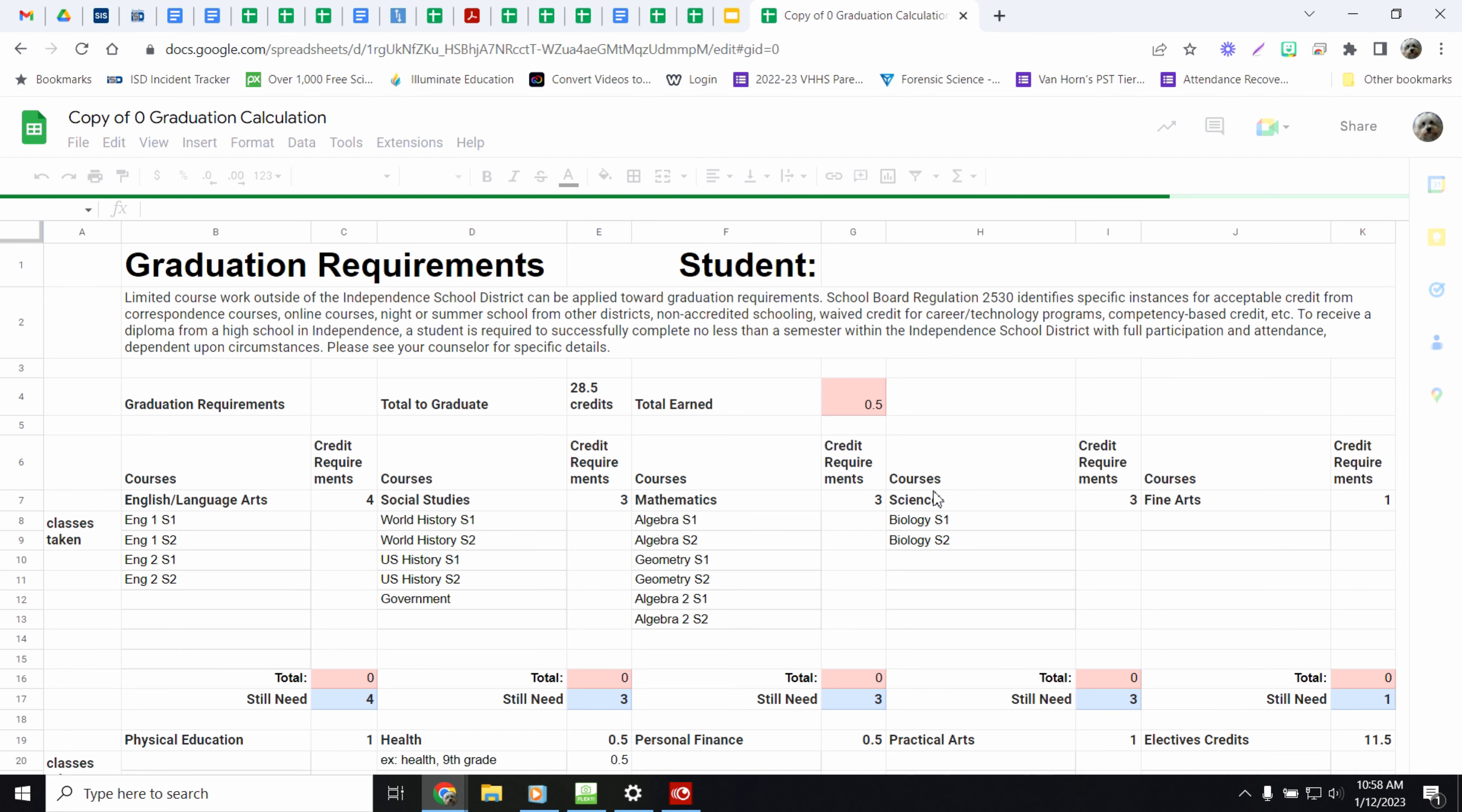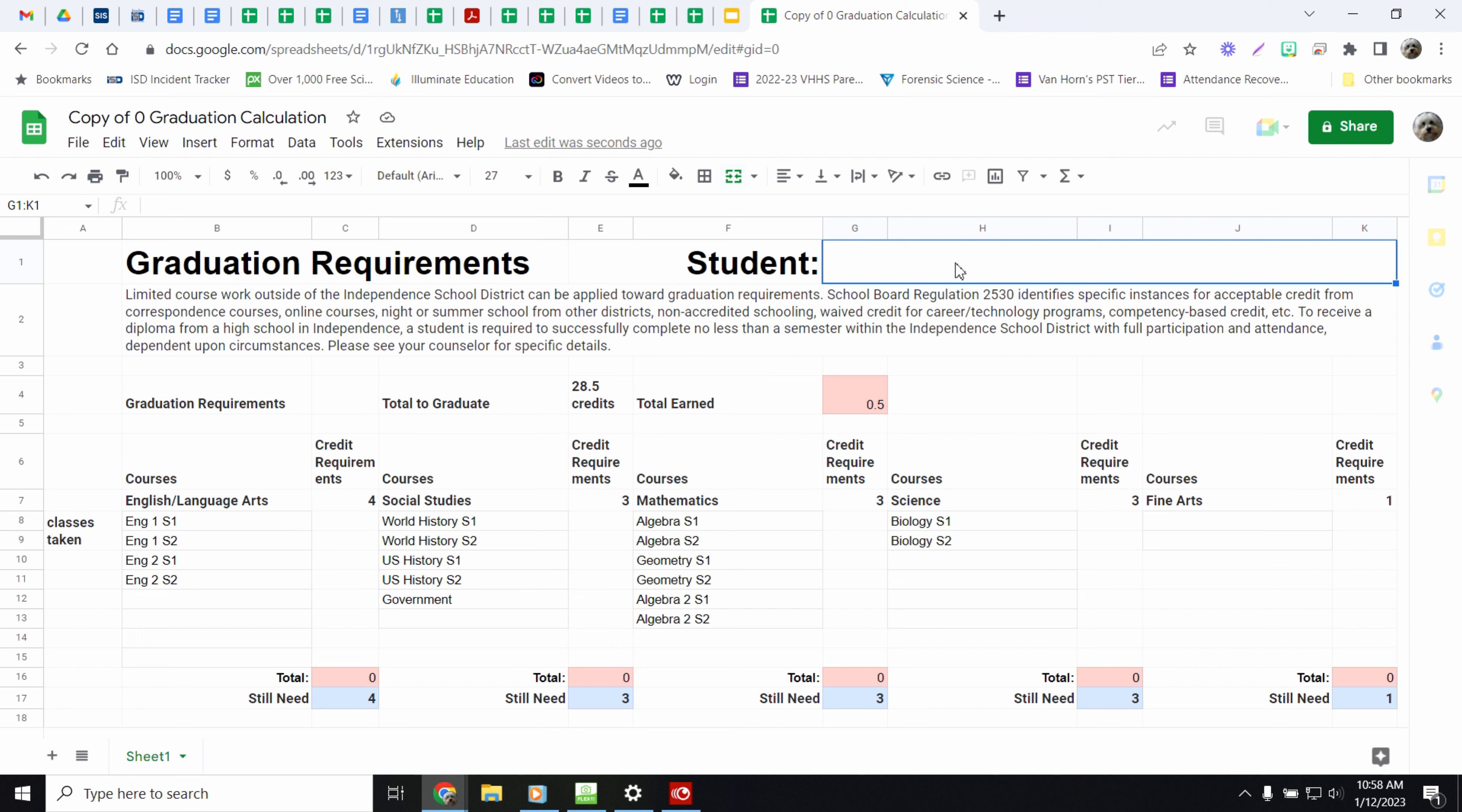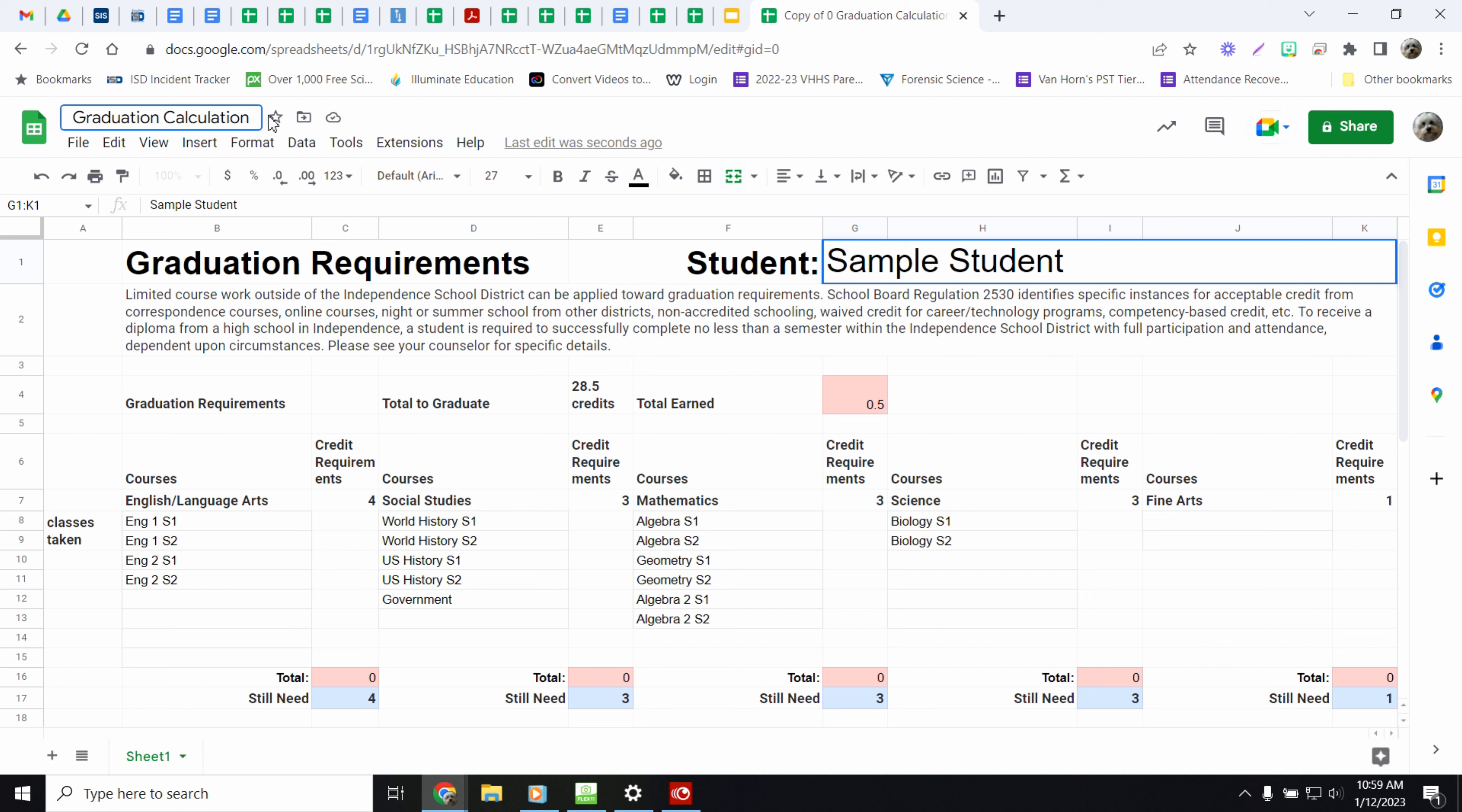So you're going to put your name here and then change the name of the document up here. Sample student graduation calculation.